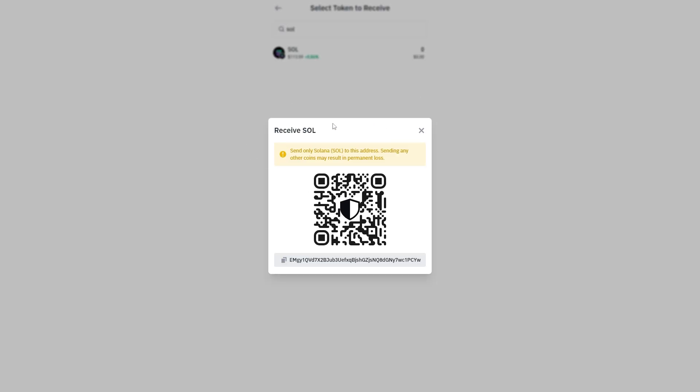You want to make sure when you receive Sol, you send it to your Solana address, because it will be different to other addresses.